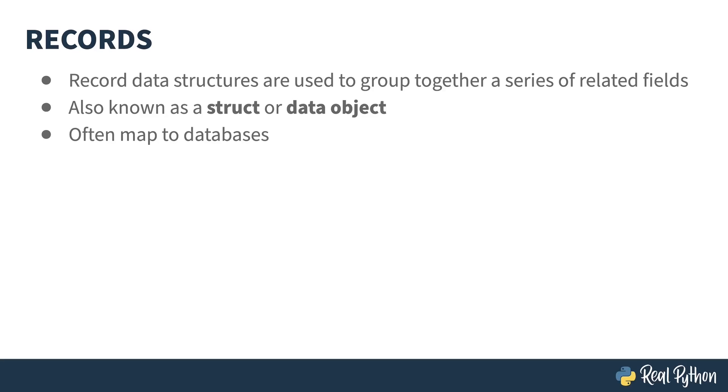All of these things can be considered records, and really just different ways of storing those records, either temporarily in memory or permanently on disk, like in the use of a database.